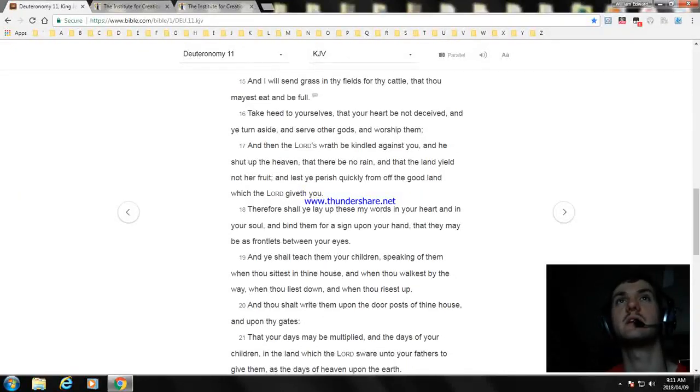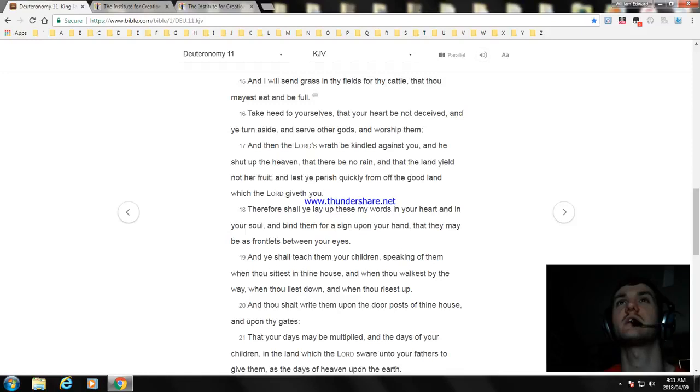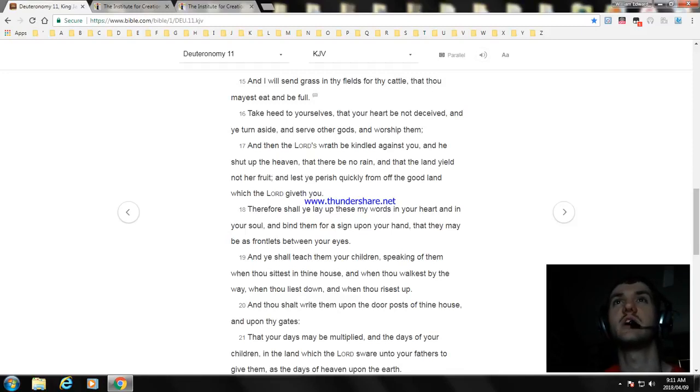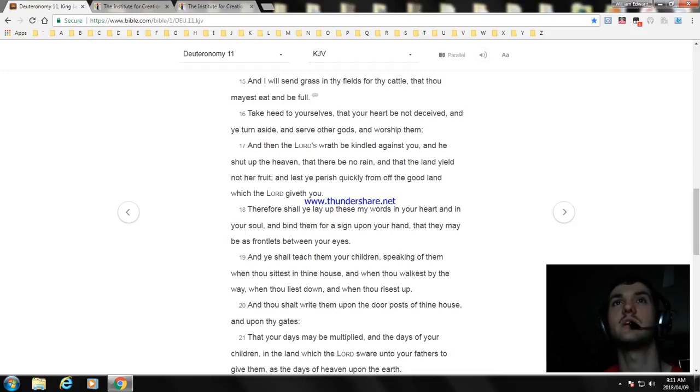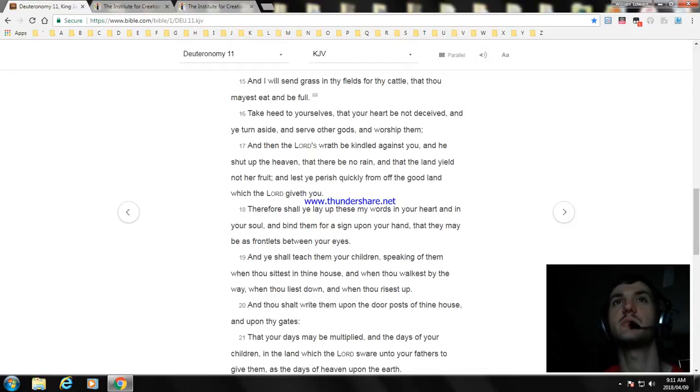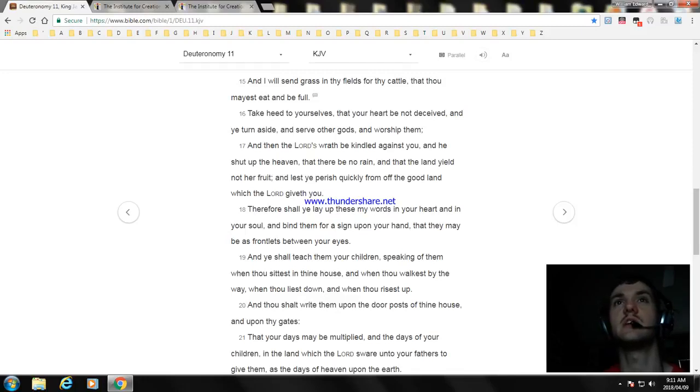And I will send grass in thy fields for thy cattle, that thou mayest eat and be full. Take heed to yourselves, that your heart be not deceived, and ye turn aside and serve other gods and worship them. And then the Lord's wrath be kindled against you, and he shut up the heaven, that there be no rain, and that the land yield not her fruit, and lest ye perish quickly from off the good land which the Lord giveth you.